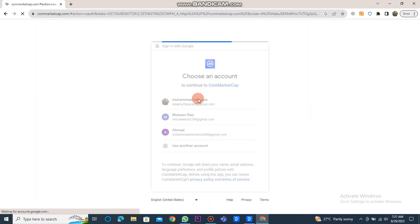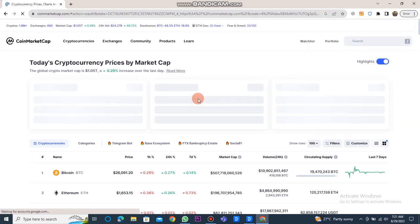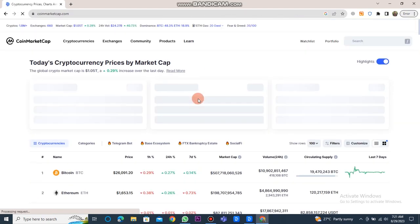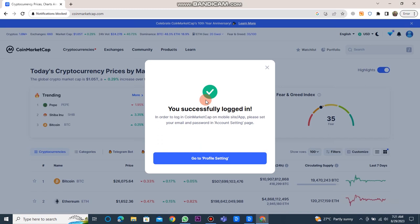Next, you have to link your Google account with the CoinMarketCap website. Once that's done, you will see a confirmation that you have successfully logged in.